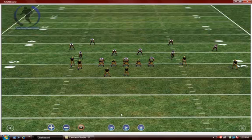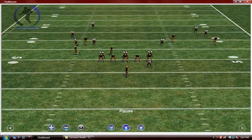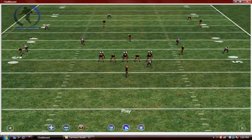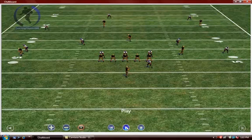Let's animate the play. Left-click the play button. When you animate the play, the players are going to follow the lines that have been drawn. This is for both the offense and defense. If you want the defense to move, you have to draw a line for each player. If you want the offense to move, you do the same thing.